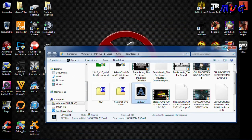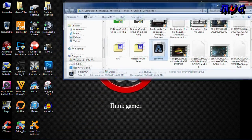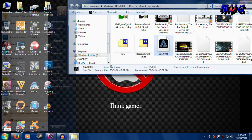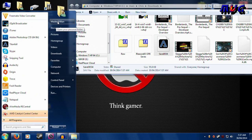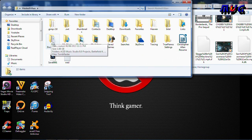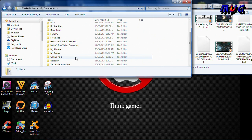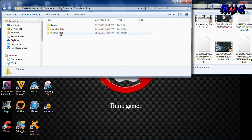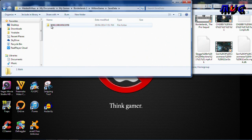Now you're gonna need to find where your game saves are kept, so keep that window open. To find your game saves, go into your user files — mine are named 'Mass Villain' because that's the name of my computer. Go into it, then go to My Documents, then My Games, then Borderlands 2, then WillowGame, then SaveData.